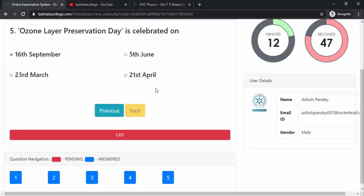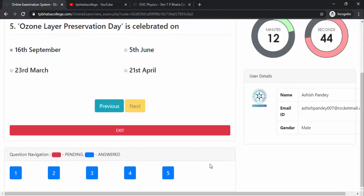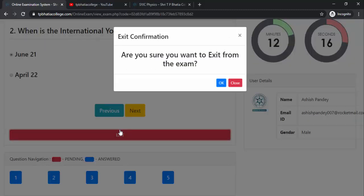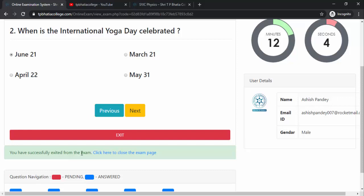All answers are completed. If you want to verify or change an answer, you can revisit any question and reselect the answer — there is no issue with that. Remember that after you exit the exam, you won't be able to give the exam again; you will only be able to see the result. Since I have answered all the questions, I'll click the Exit button, confirm with OK. 'You have successfully exited the exam — click here to close the exam page.'